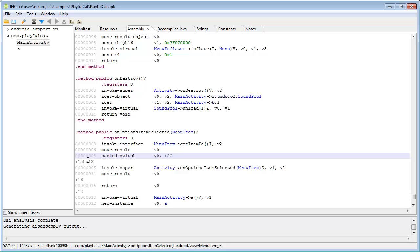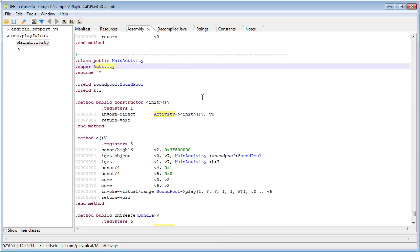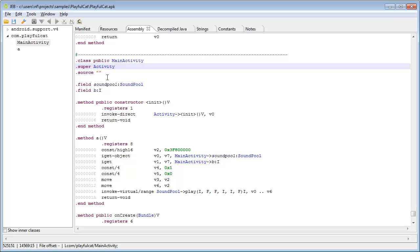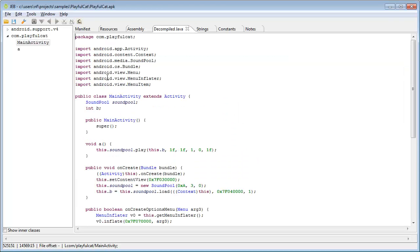The initial suspicion is that this app sends premium SMS in the background. Let's do a quick search for SMS within the entire assembly listing for the app. Okay, we didn't find anything. This is unusual. Let's switch to the decompile view to get a better understanding of what's going on.